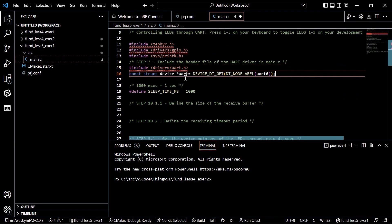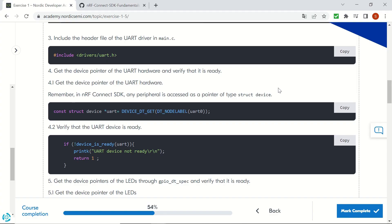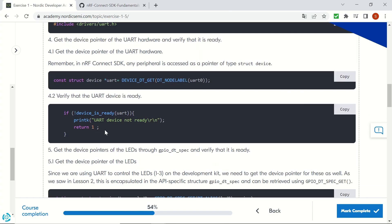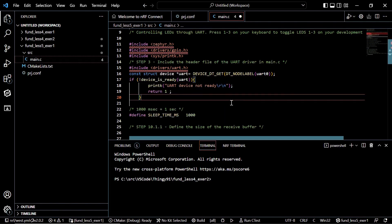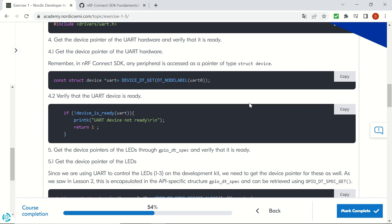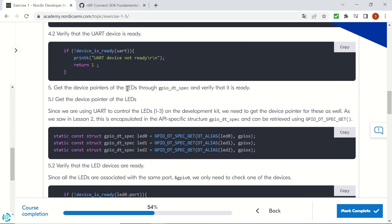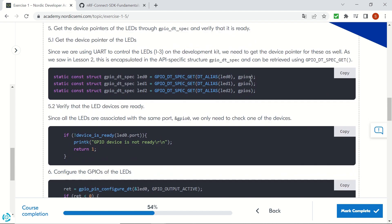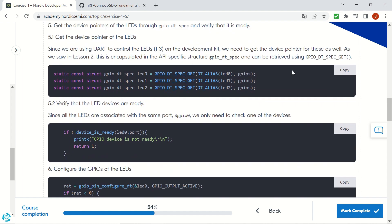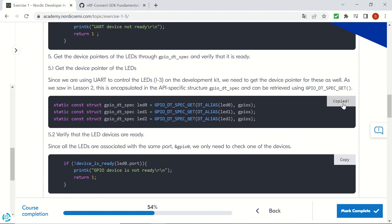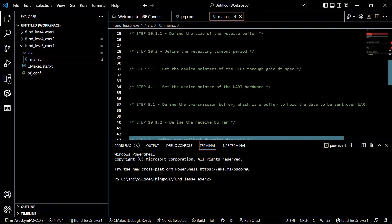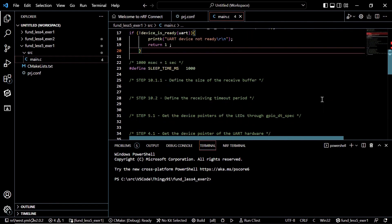When you copy the section about step 4, for example, you are going to paste that section to step 4 in the code as well. Don't forget that, otherwise you will have problems in the code. At the end of this copying and pasting, you will be required to build a configuration for your device.